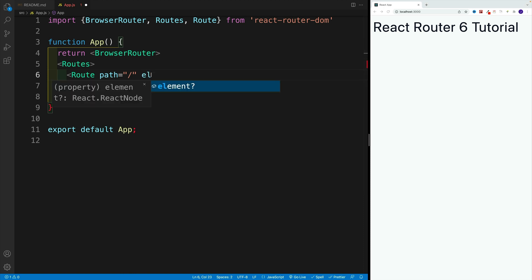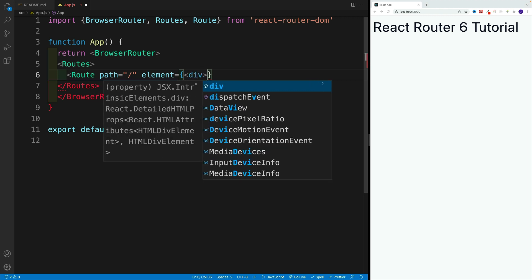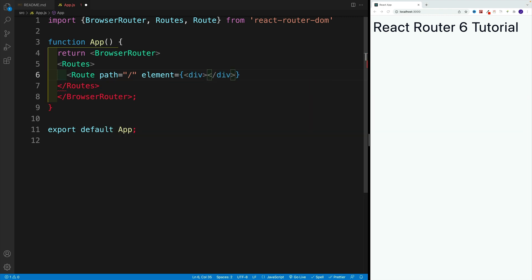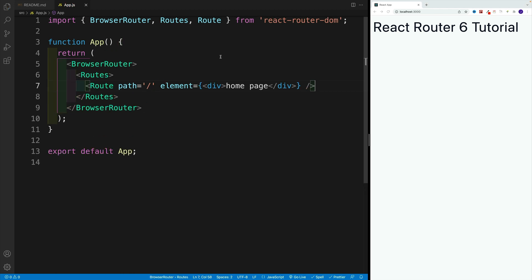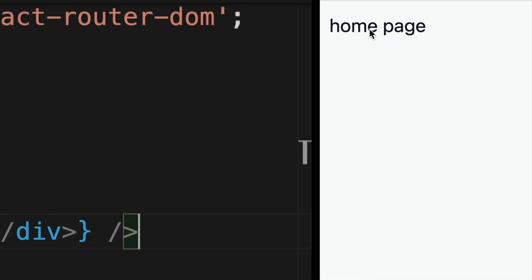Then we want to go with element. At the very basic level, we can just pass in the code directly here in the element. In upcoming videos we'll see how we can use components for that. But at the very basic level, we just need to set up here what we want to see on the screen. In my case, I'm going to go with a simple div here and I'll say homepage. Let me close out the route component. Once we save, we should see homepage. And we do.